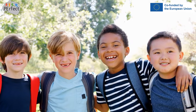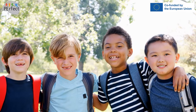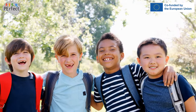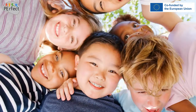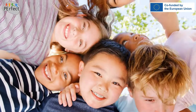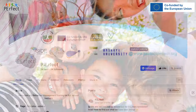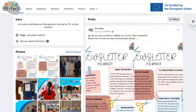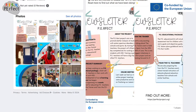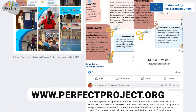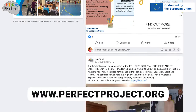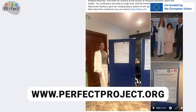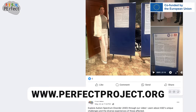We hope that this video on characteristics of autism was informative. If you want to know more about this topic, follow Perfect on Facebook for updates, or visit the project platform at www.perfectproject.org.